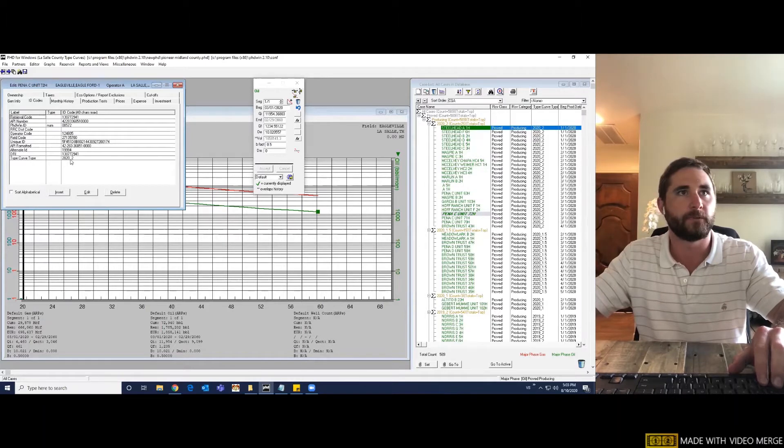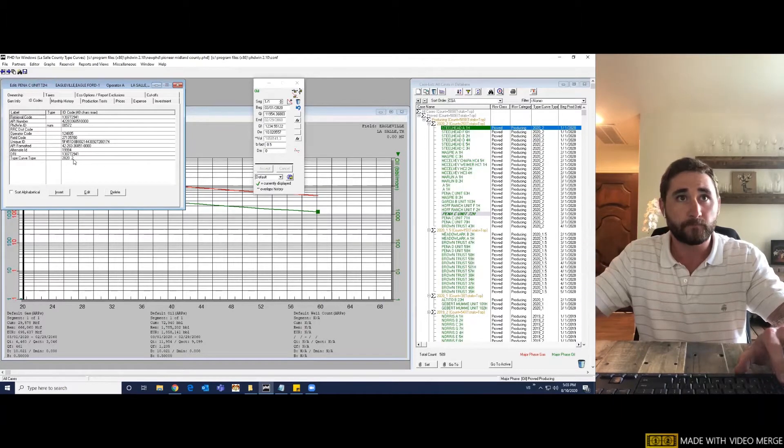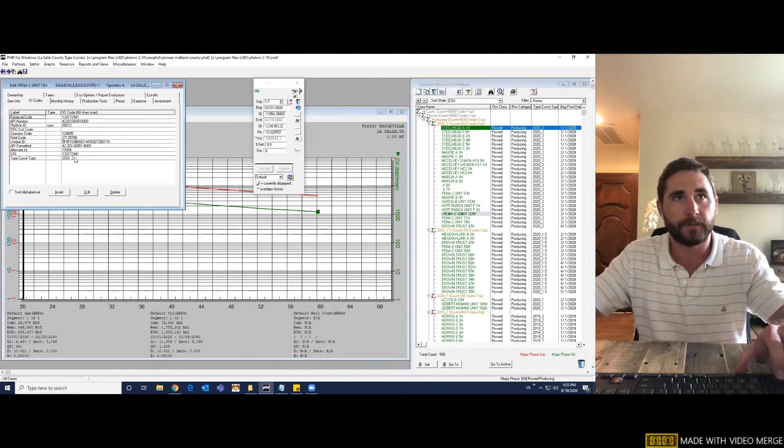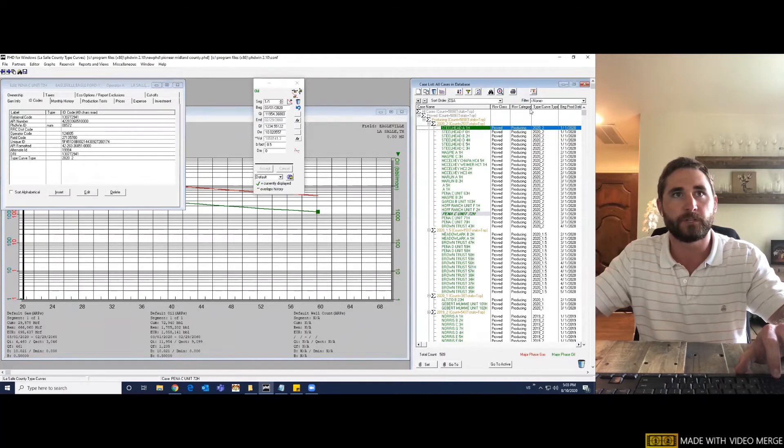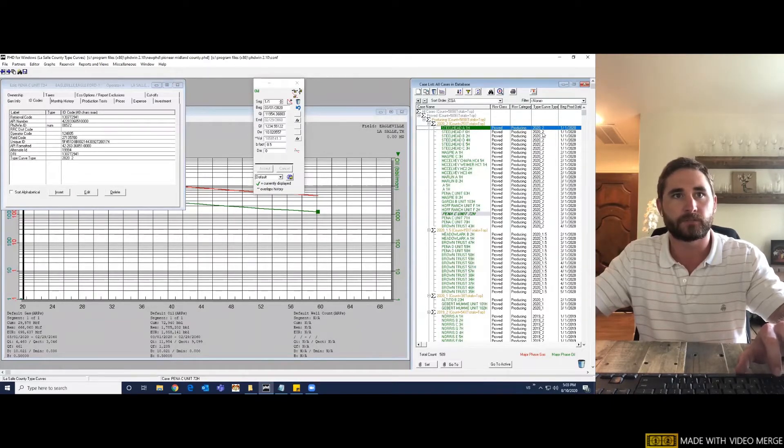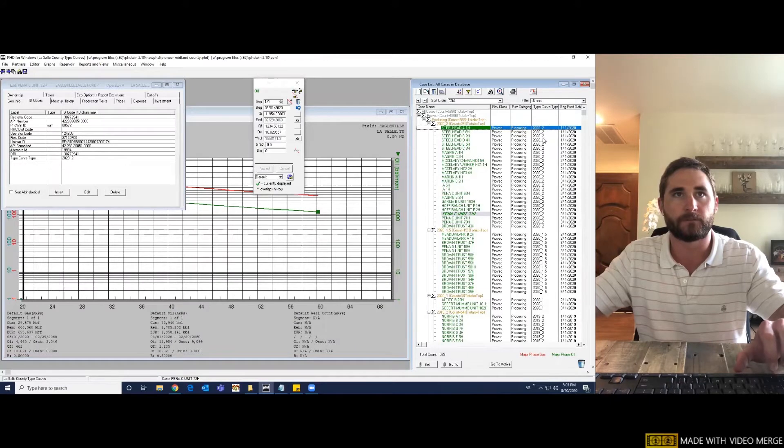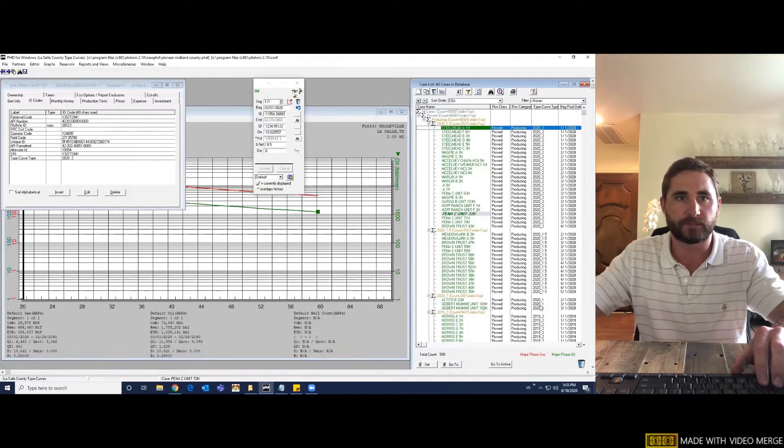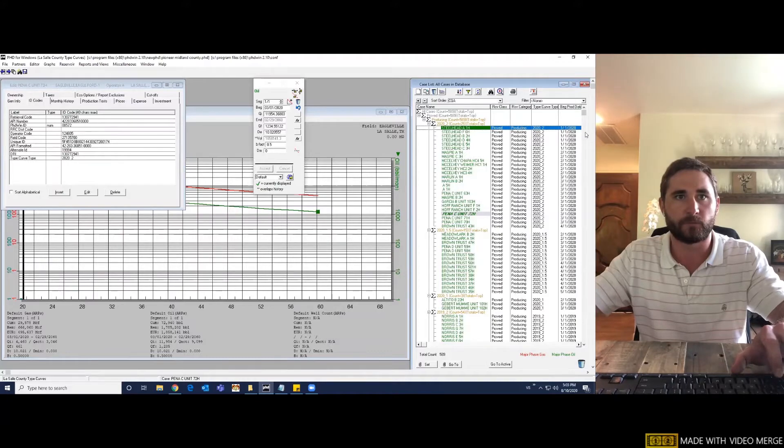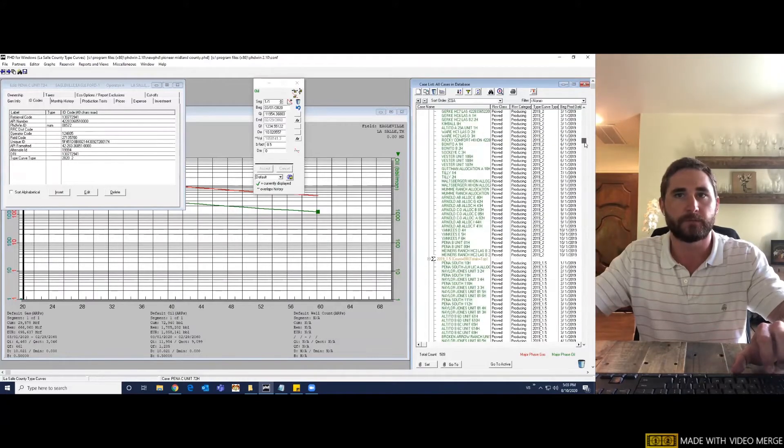So if we come look at our case list, I have all of these wells sorted from 2020 two mile lateral, 2021 one and a half mile lateral, 2021 mile lateral. It's the same from 2020 all the way down to 2016 one mile laterals.